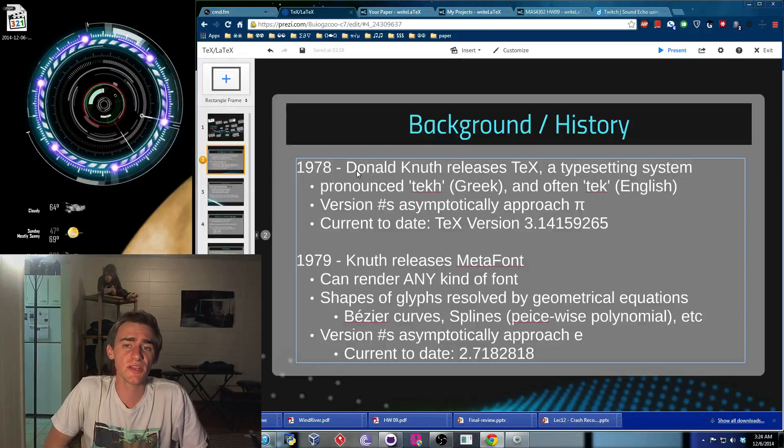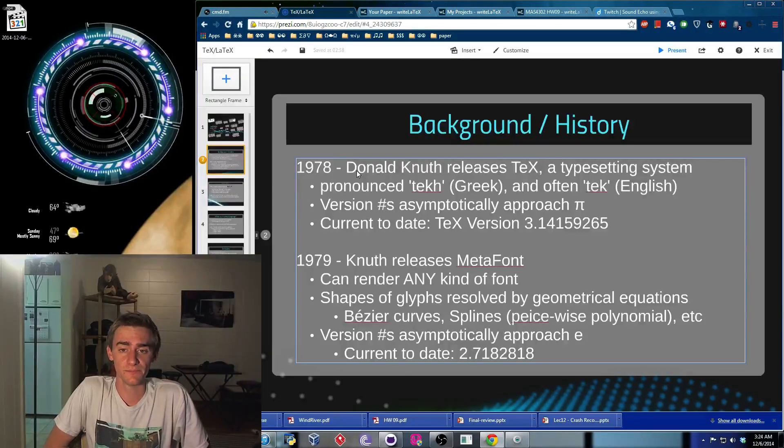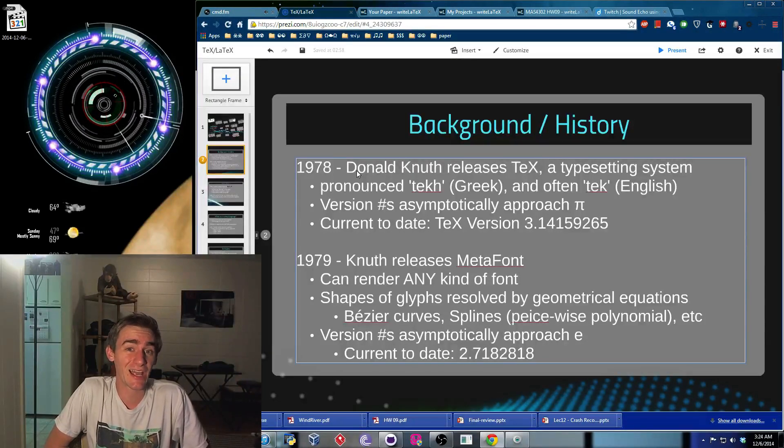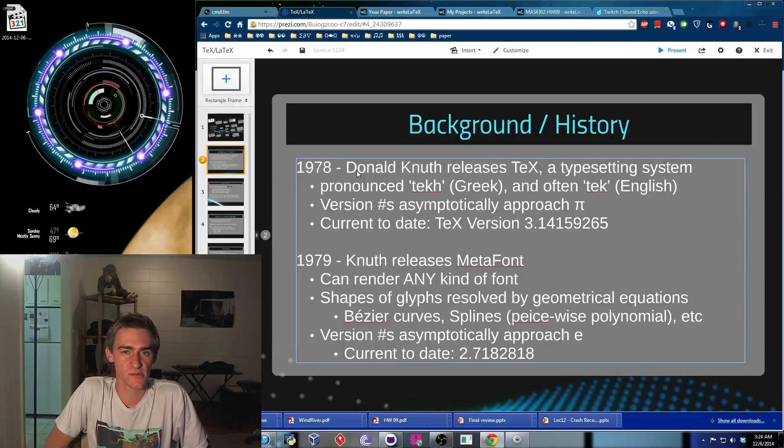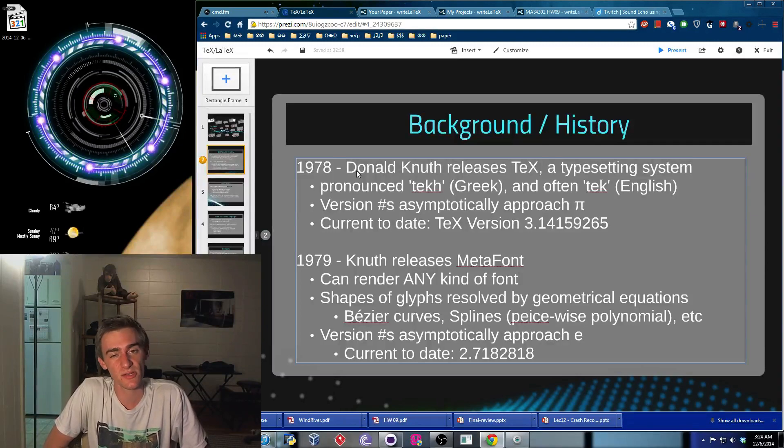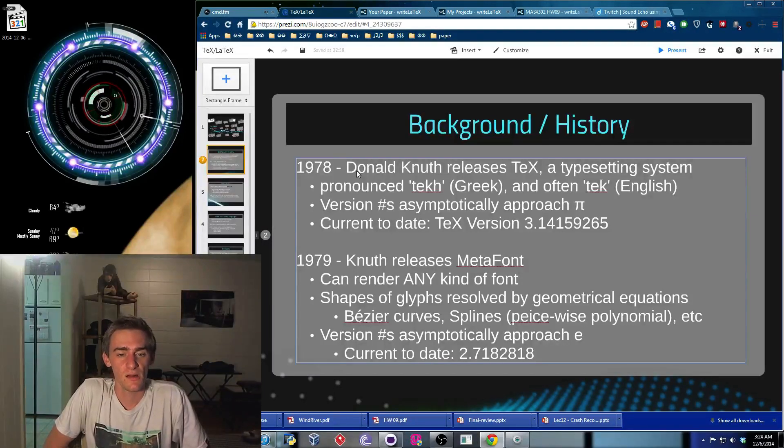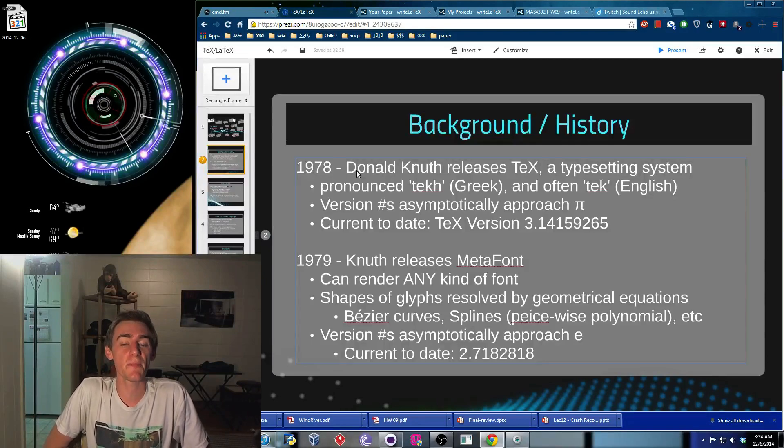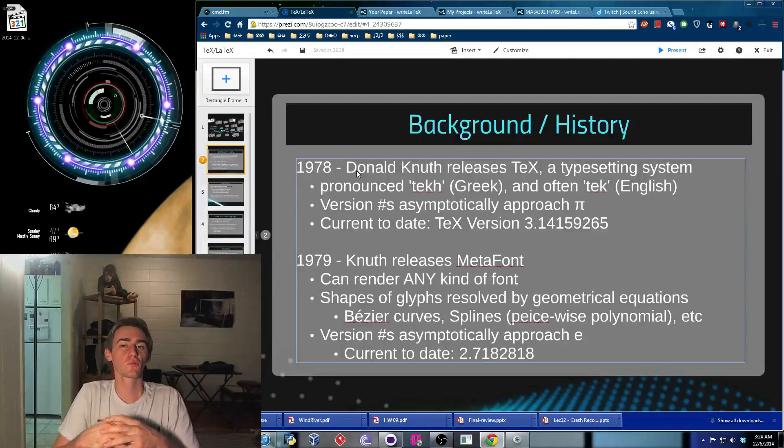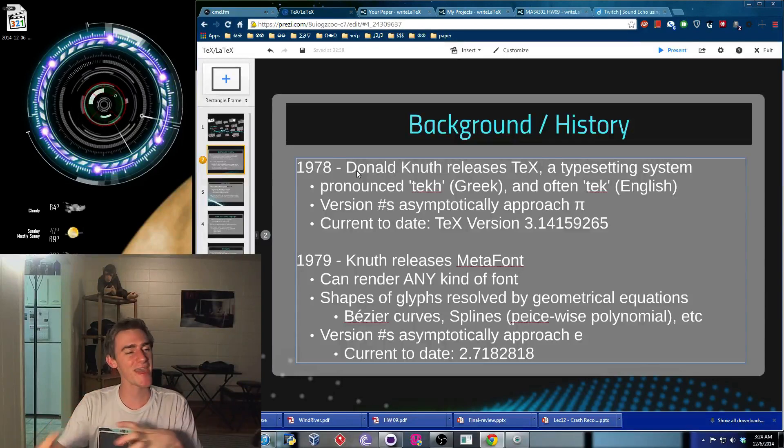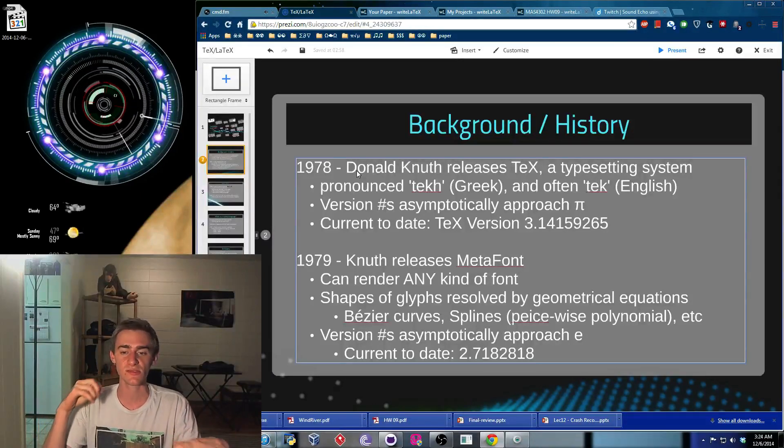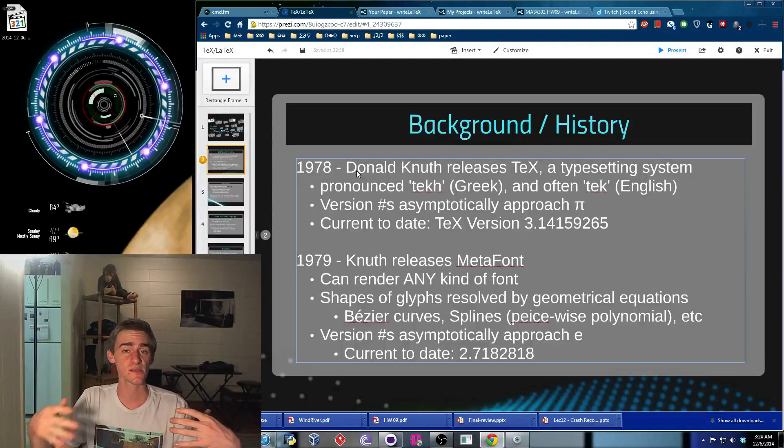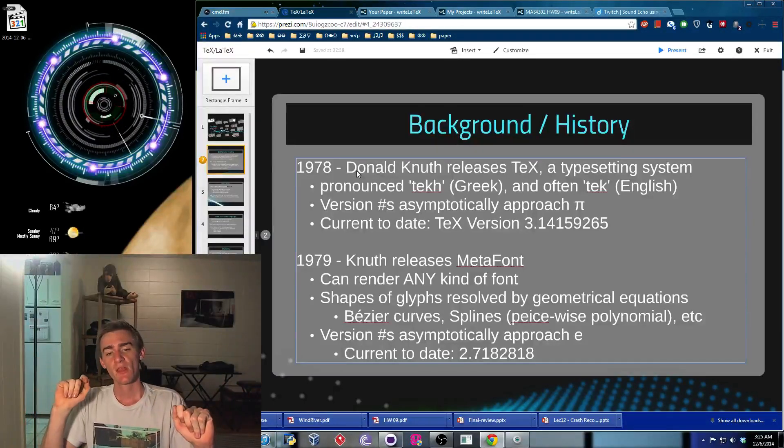Now, originally, it was supposed to be a typesetting system. And this is pronounced tech, kind of like the Greek version. But usually, most English speakers just say tech. It depends on who you're speaking to, really. And in 1979, the year following, he released MetaFont. MetaFont was a really neat way in which he would be able to render any font of any kind using geometrical equations, such as Bezier curves or splines or whatever have you.